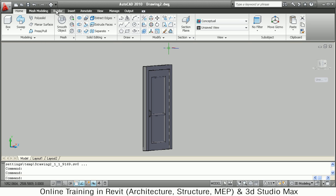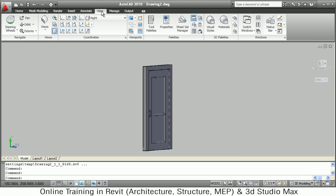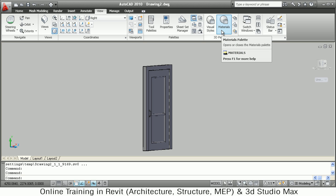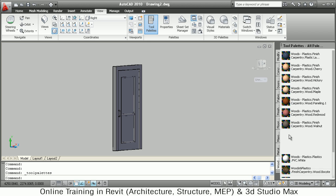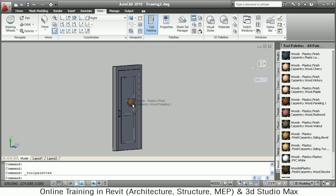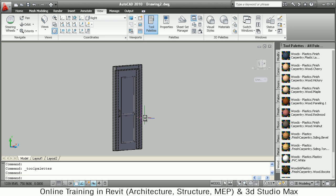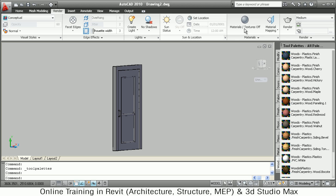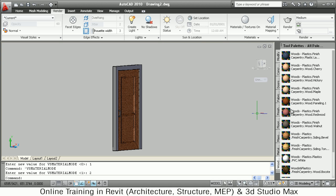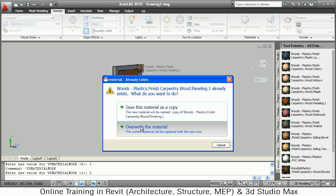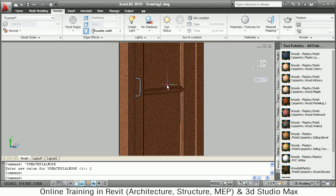After that I want to apply materials. Go to View, then Tool Palettes — different materials are available including wood. I will take the Wood Plastic Finish, drag and drop it onto the door. To view the material, go to Render, enable Material and Textures. Then catch the wood material and put it on the frame also.